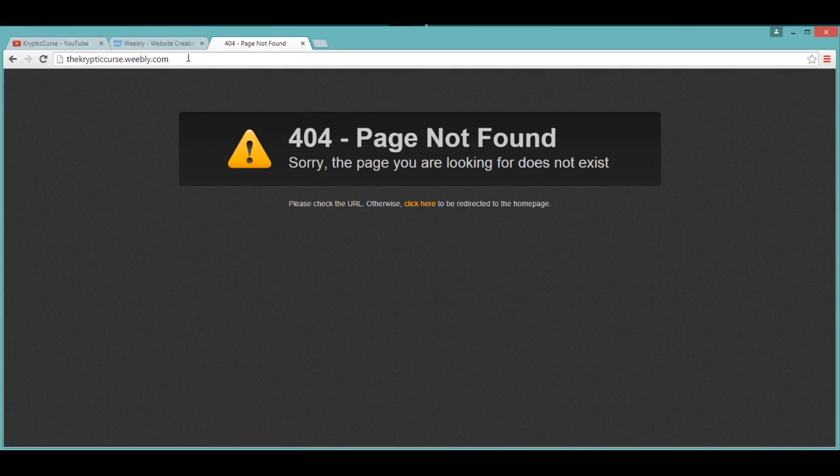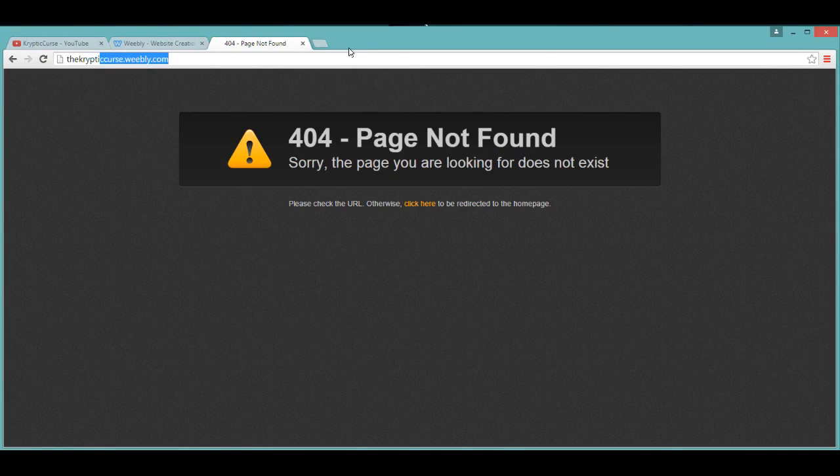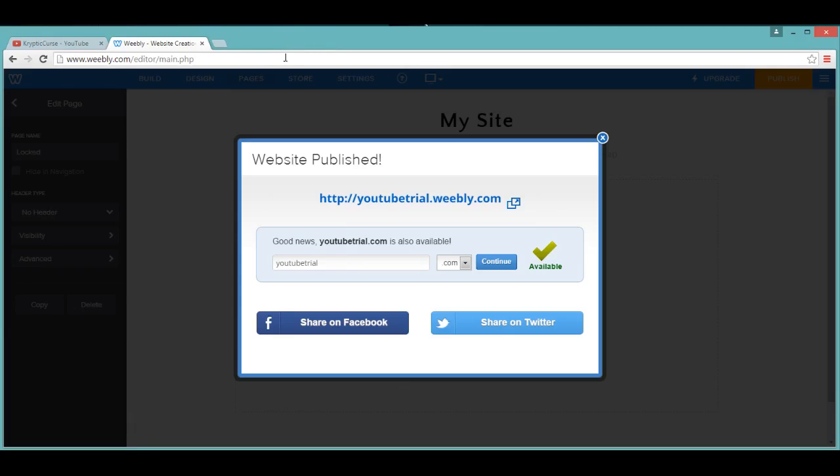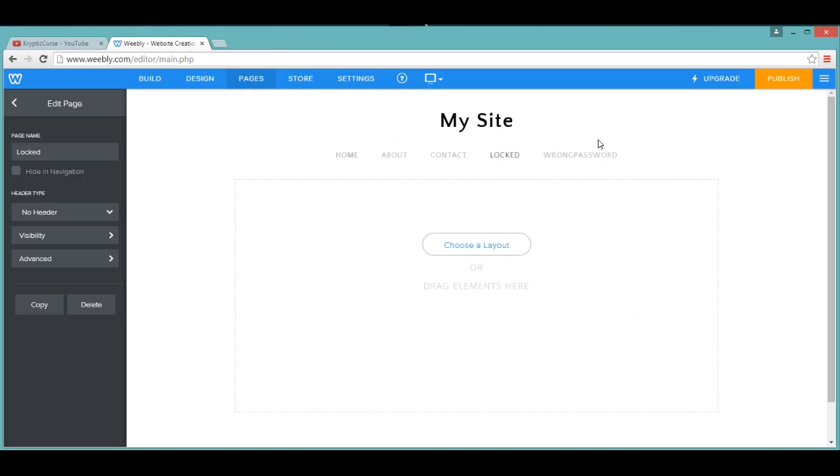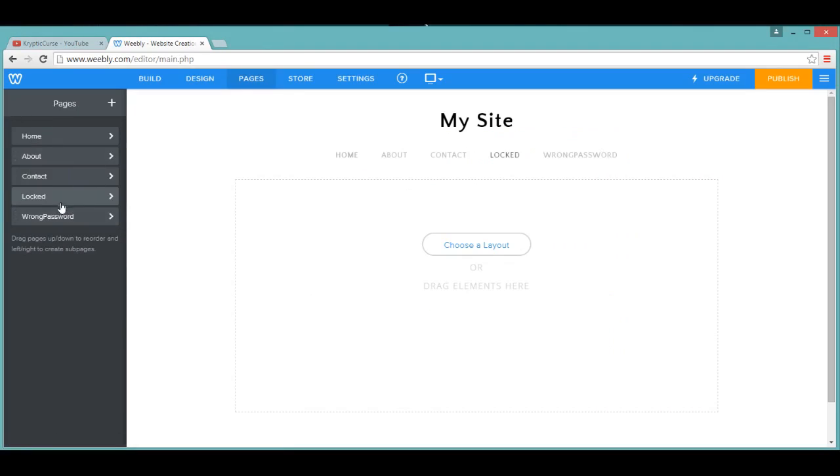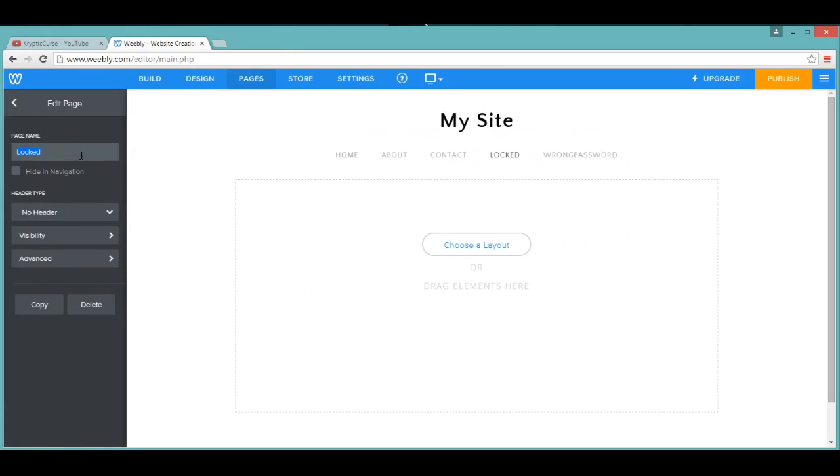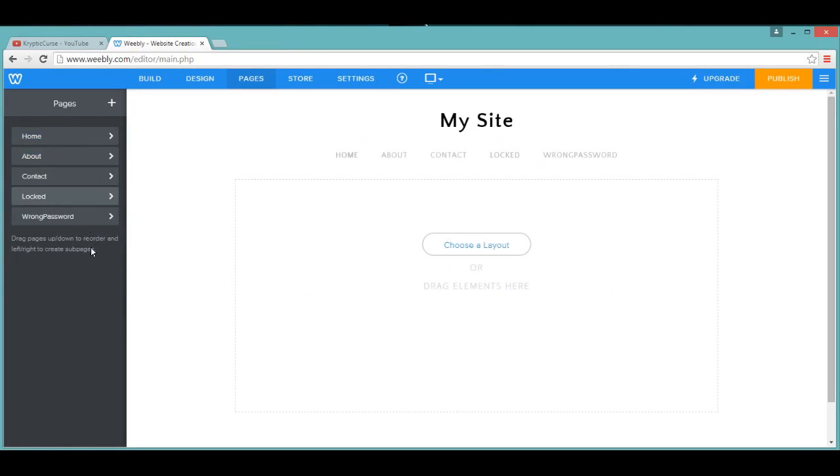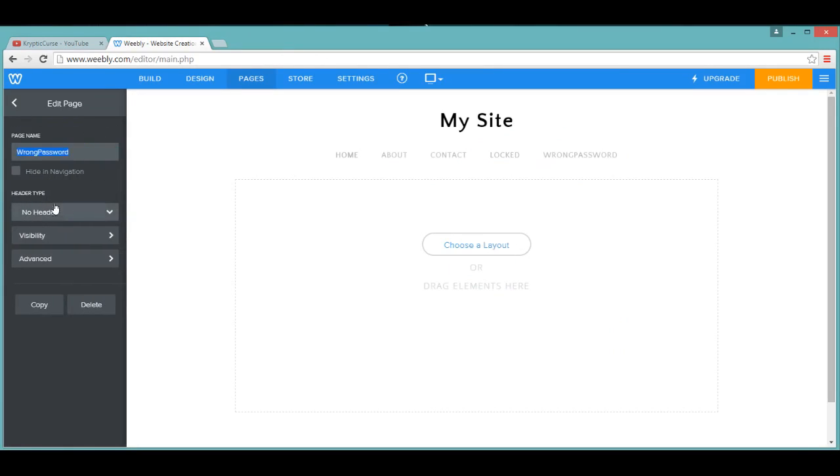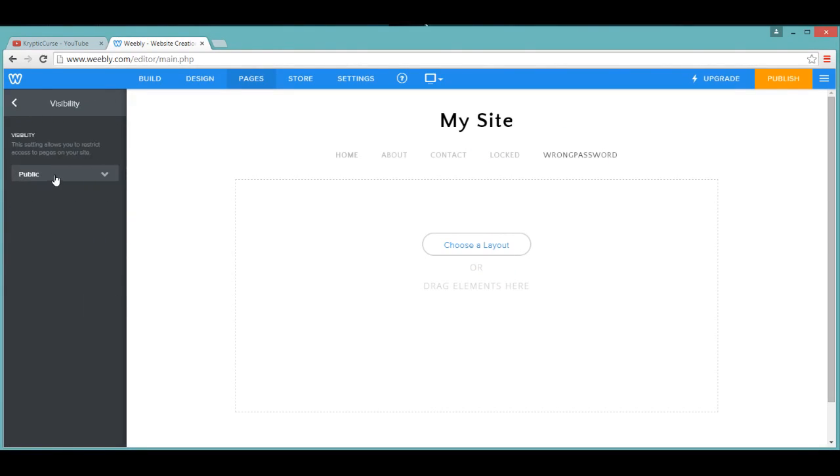You can just leave it for the time being. I'll put the website in the description which has the code. For finishing touches, all you can do is go to locked, and then go to wrong password, make the visibility.